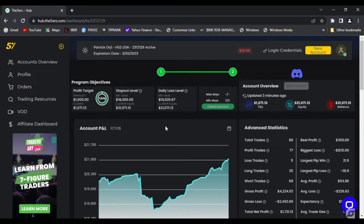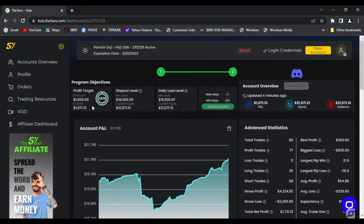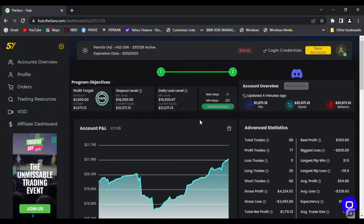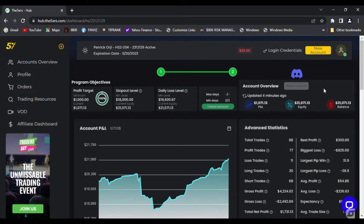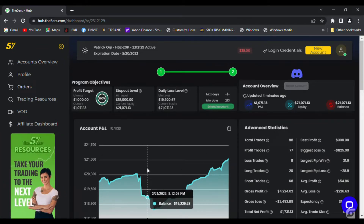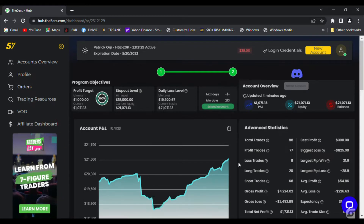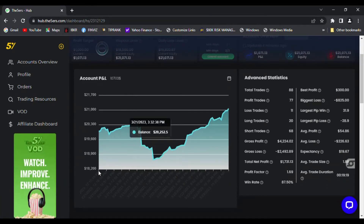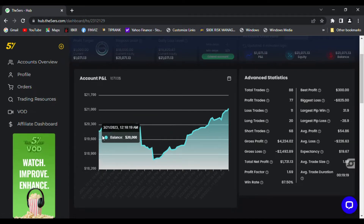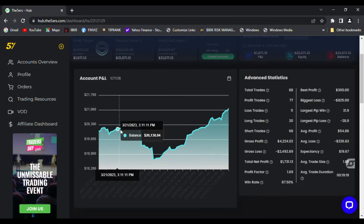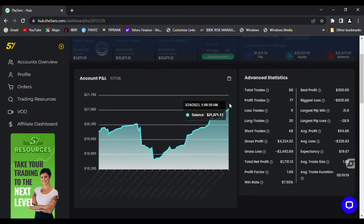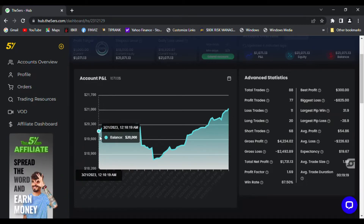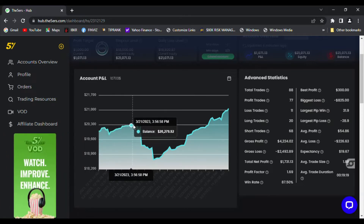As you can see, I hit the profit target and I haven't hit the three-day minimum yet — today is actually my third day. I'm going to walk you through the dashboard. I started trading this account on the 21st and today is the 24th, so it took me about three to four trading days to complete.